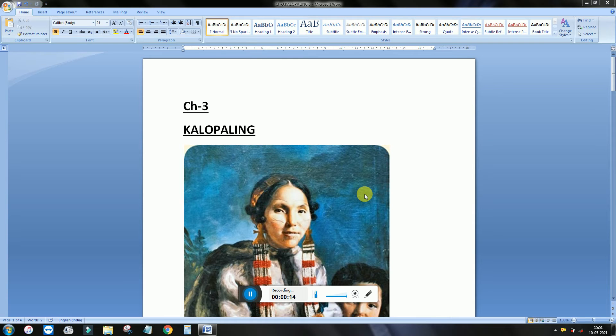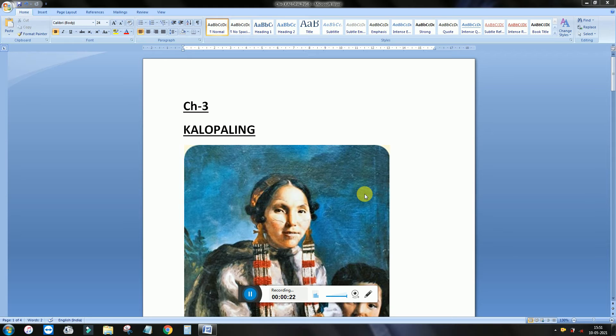Alright, folk story means log kahani jis ko bolte hain. You must have read this term in Hindi or Punjabi also. Aapne Hindi or Punjabi mein bhi iske baare mein padha hoga log kahani kis se bolte hain.